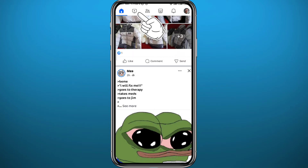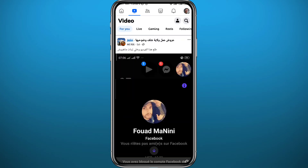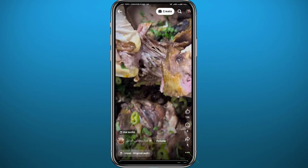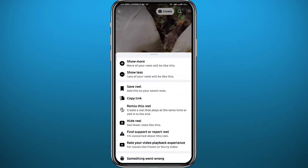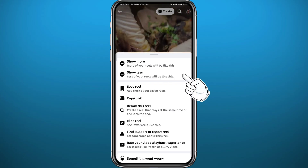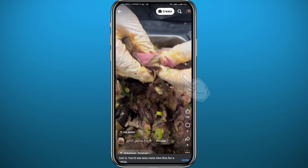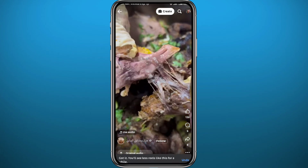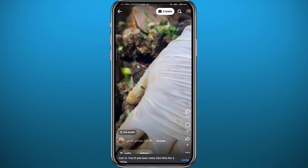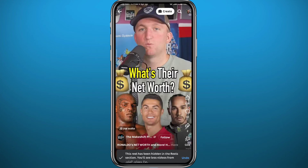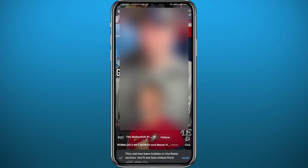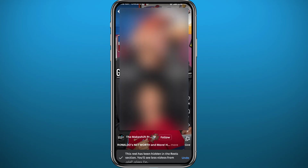Another thing you can do is tap on the screen icon in the top left corner next to the home icon. This will take you to Facebook Watch. From here tap on 'Reels.' If you want to restrict some type of reels, tap on the dots in the bottom right corner and tap 'Show Less.' You can also tap those three dots again and this time tap 'Hide Reel.' Do that repeatedly and you'll be seeing less reels on the Facebook app.